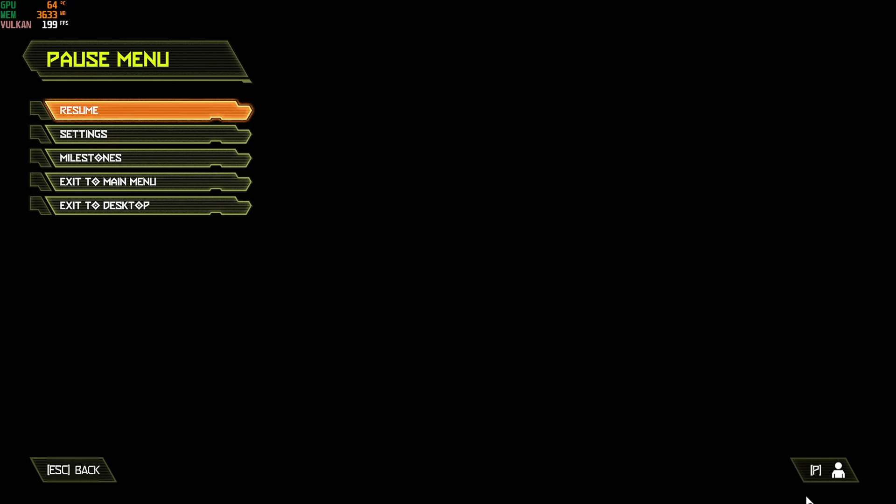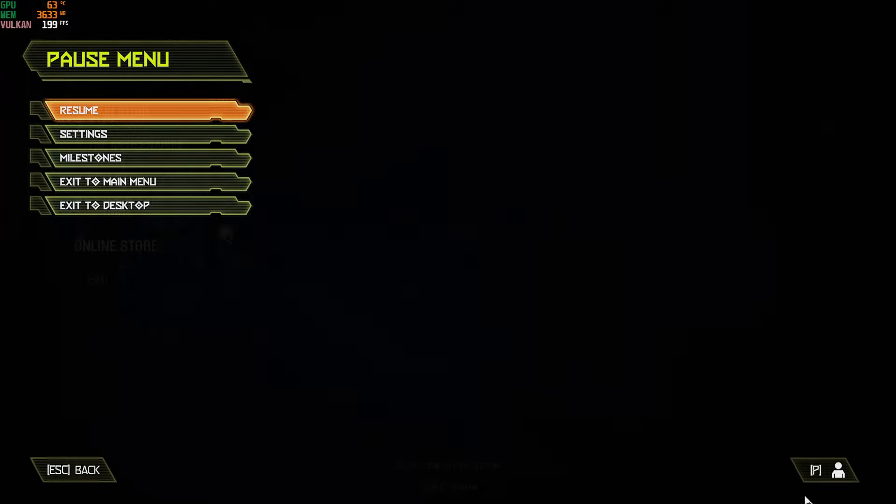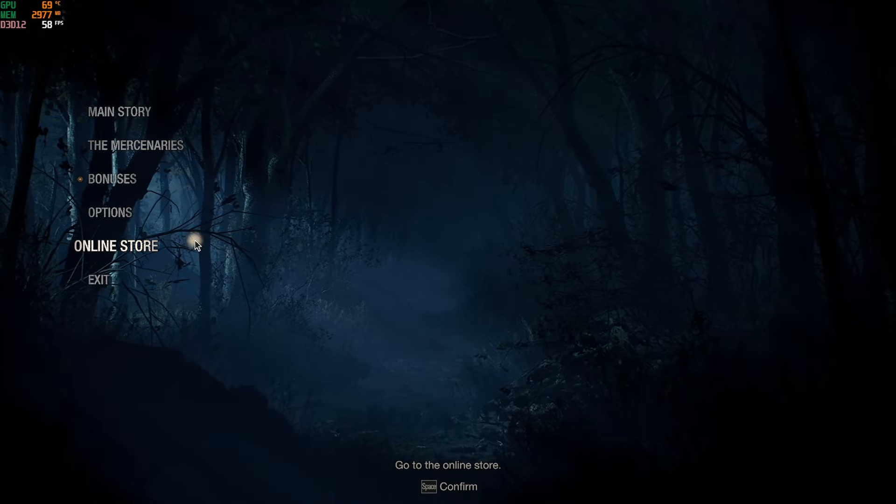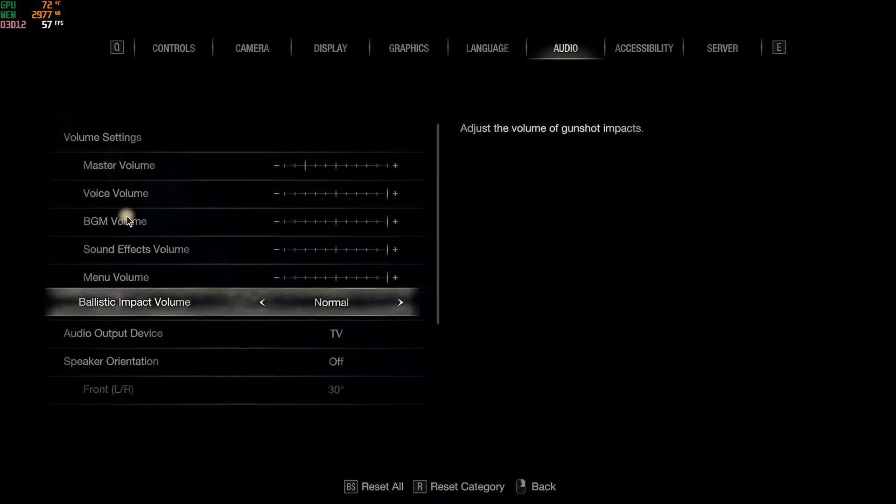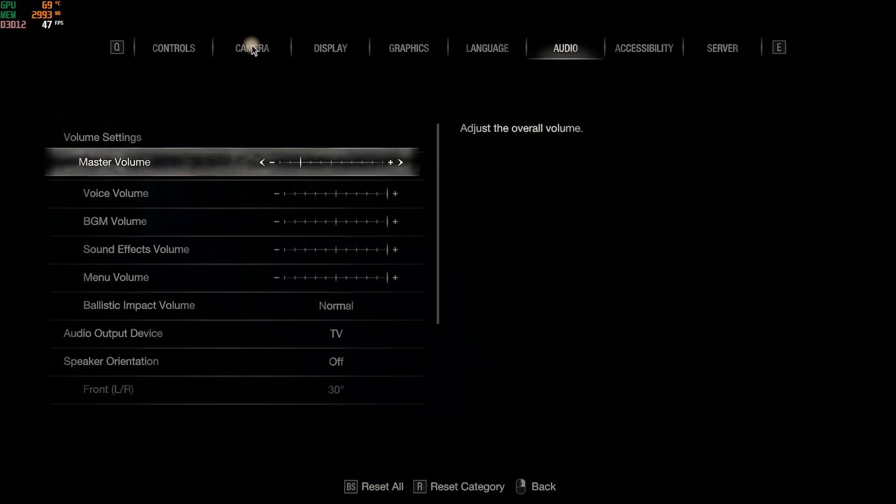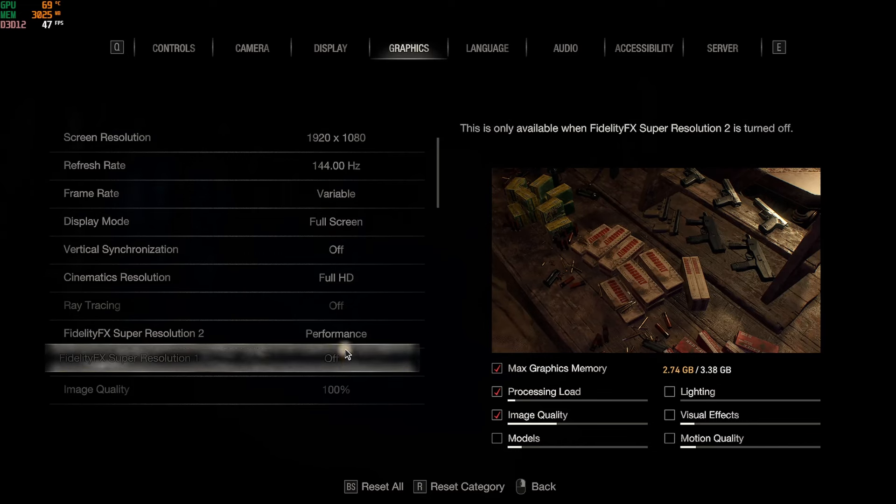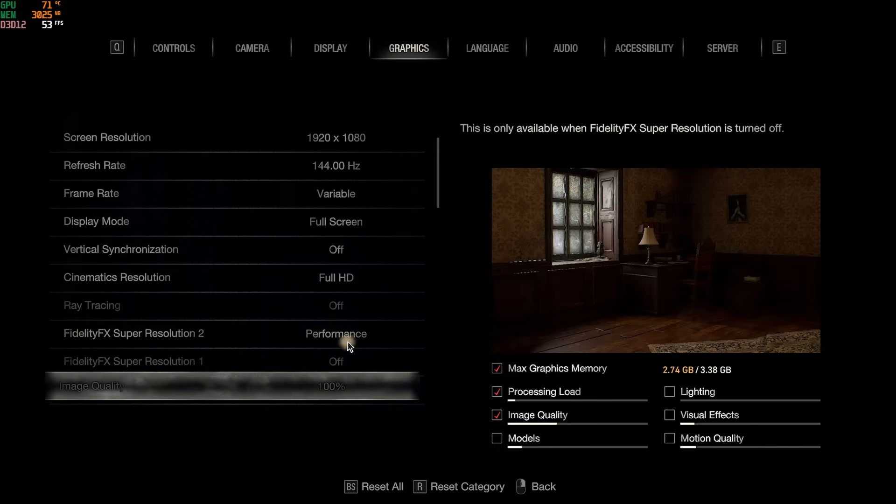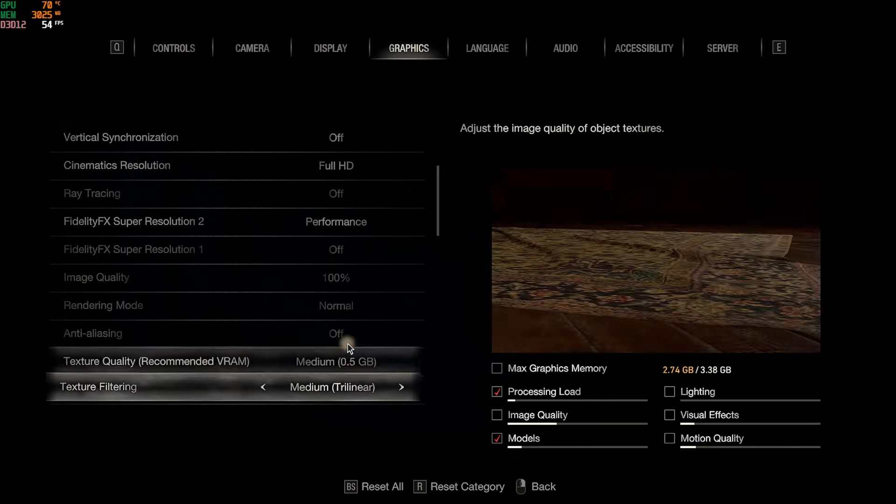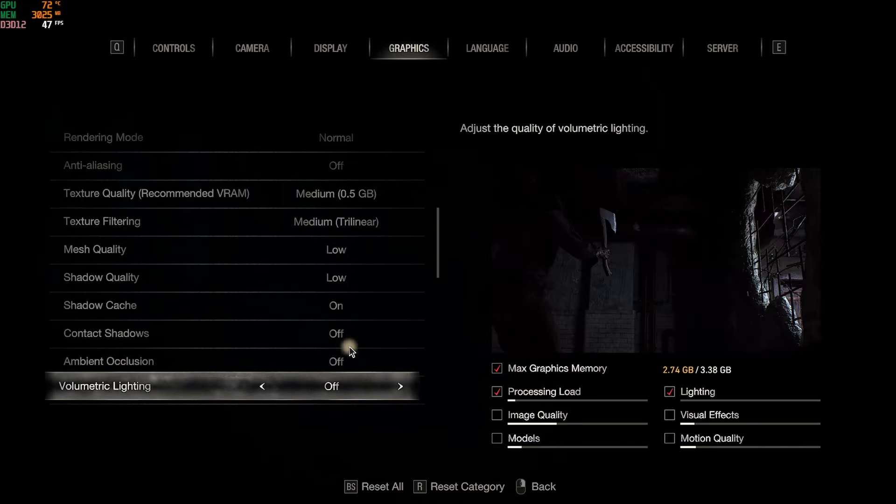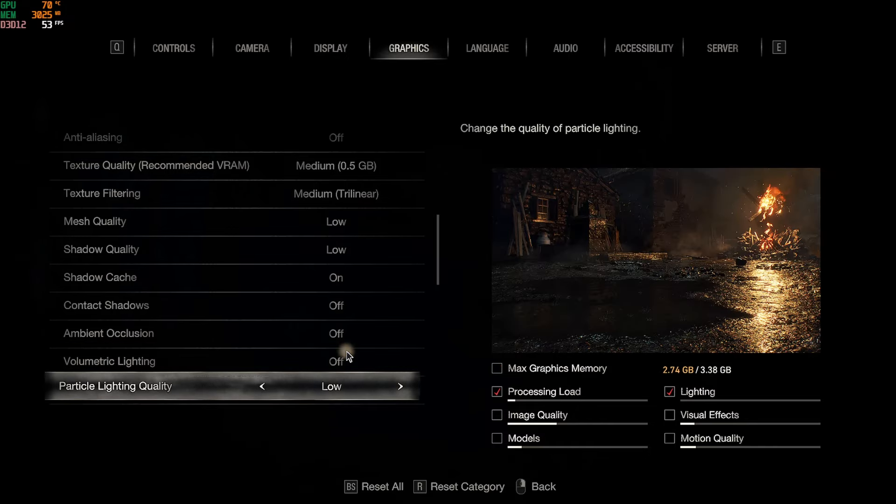So all right, let's move on to the next game, a little harder to run game, Resident Evil 4. Welcome to Resident Evil 4 to show the graphics settings. So we got 1080p and we're on the performance setting, so basically everything's going to be on low or off.